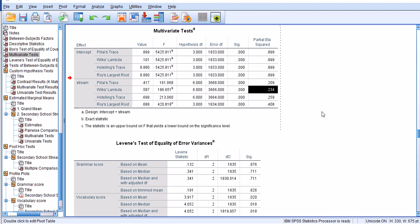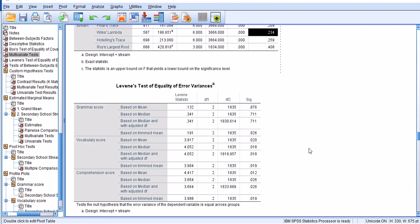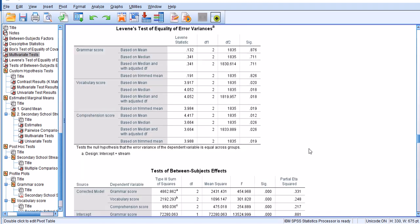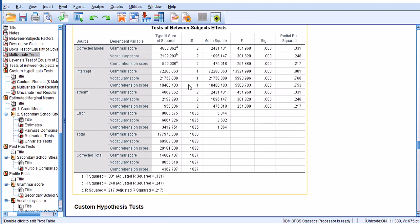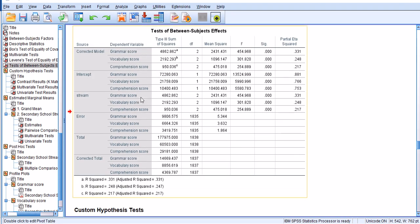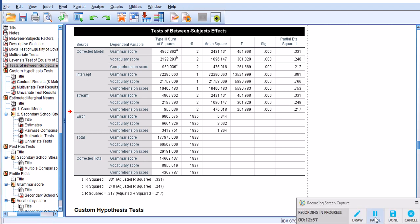But we're looking at composite score or a combination score, but we don't know which one is affected to what extent. Therefore we have to rely on this test of between subjects effects because it tells us which one of these variables is affected and to what extent exactly.